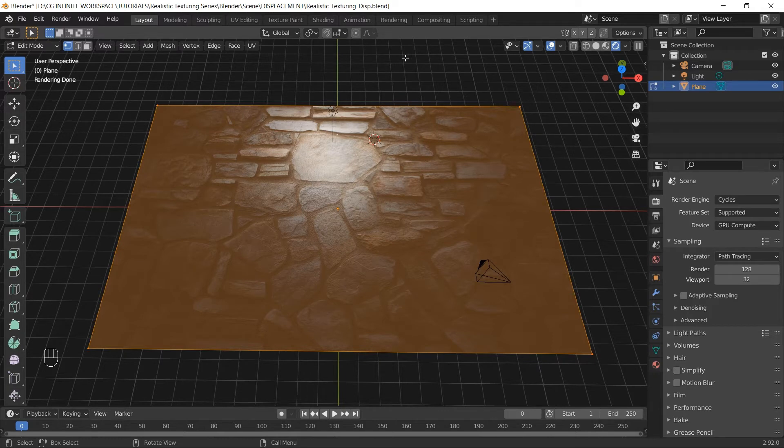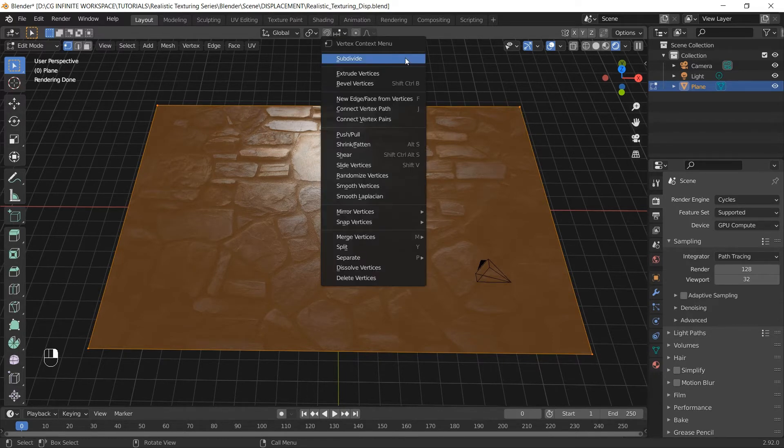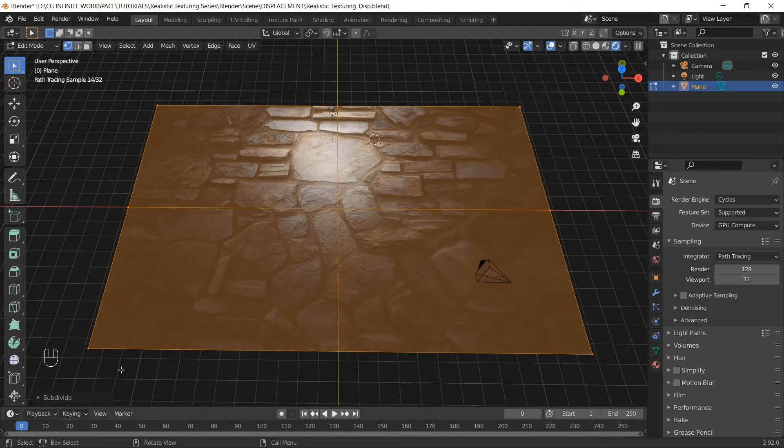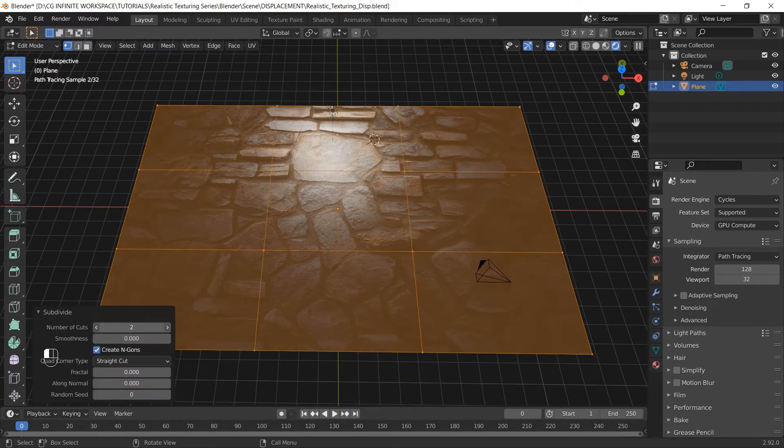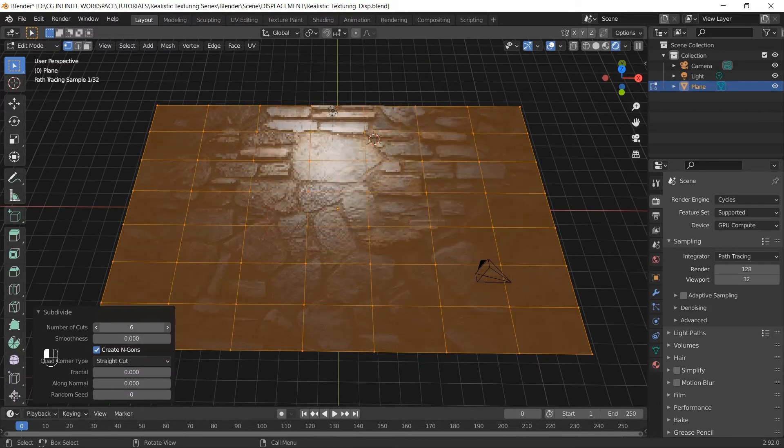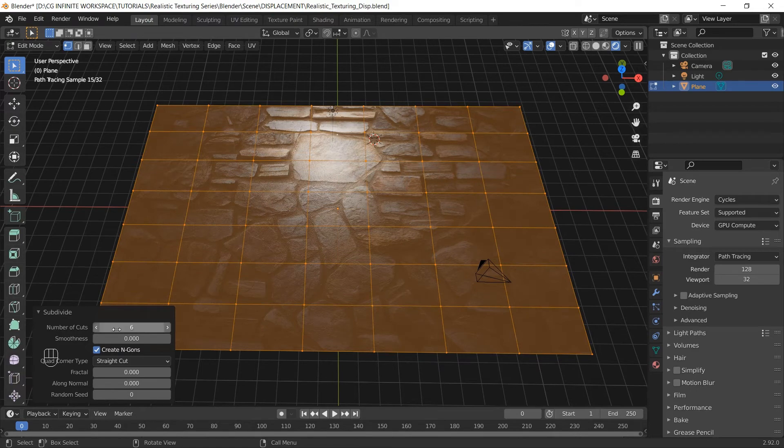To do that, we will subdivide this plane by right clicking and selecting subdivide. You can increase the number of cuts by adding value in this box. We will set this to 100.